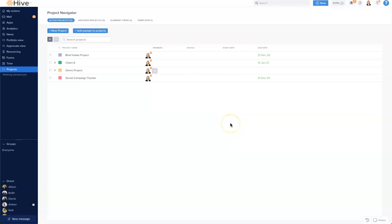Welcome to Hive. In this video we're going to walk through the basics of what you see in the Hive platform and make sure you have the lay of the land before you jump into working in Hive.